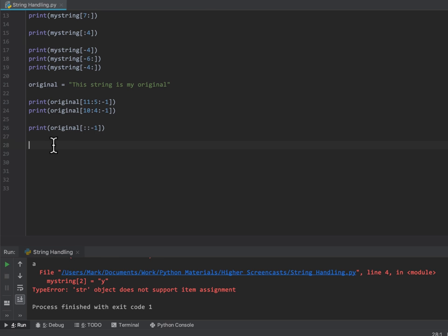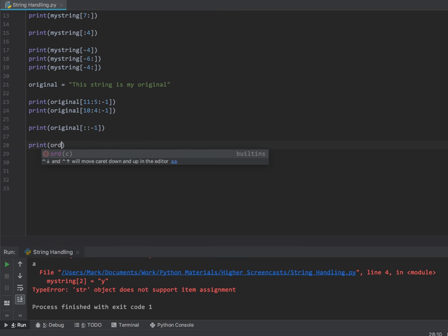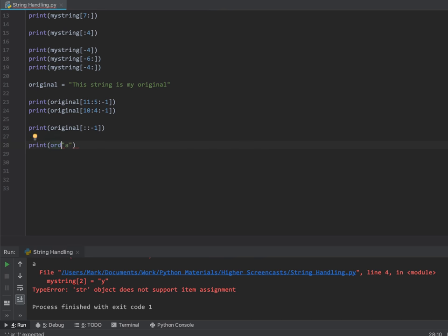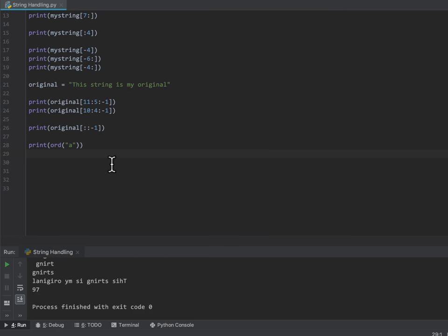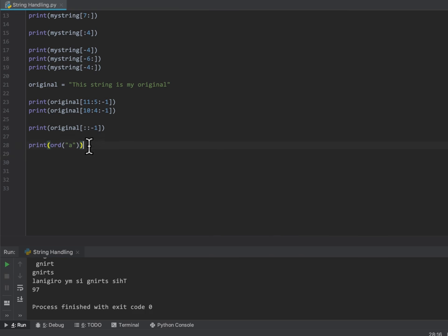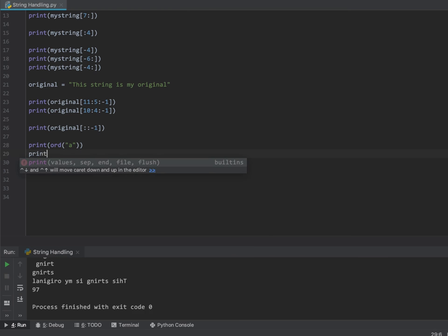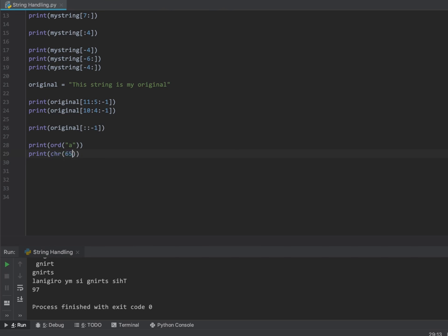The only new predefined function I'm going to show you is the ORD and CHR functions, which convert between ASCII characters and their codes. If I tell it to print the ordinal of 'a', it should find the ASCII value — lowercase a should be 97. Likewise, I can do the reverse with the CHR function. If I put in 65, the ASCII value for 65 should be an uppercase A.